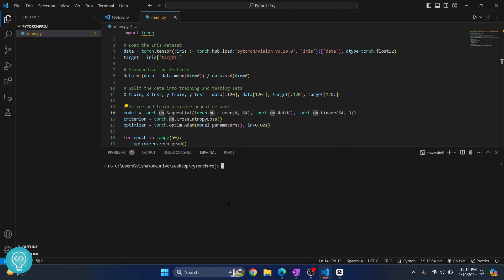But first you need to check what Python version is in this terminal. So type Python double dash version. So as you can see, Python 3.12.1 is selected here. That is a different Python version from this one.